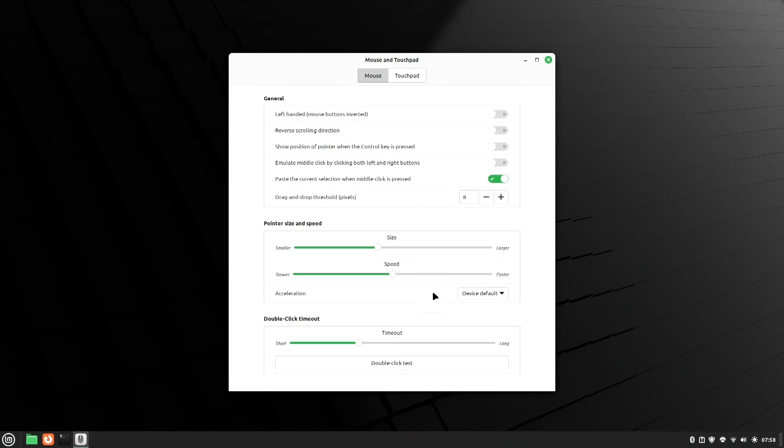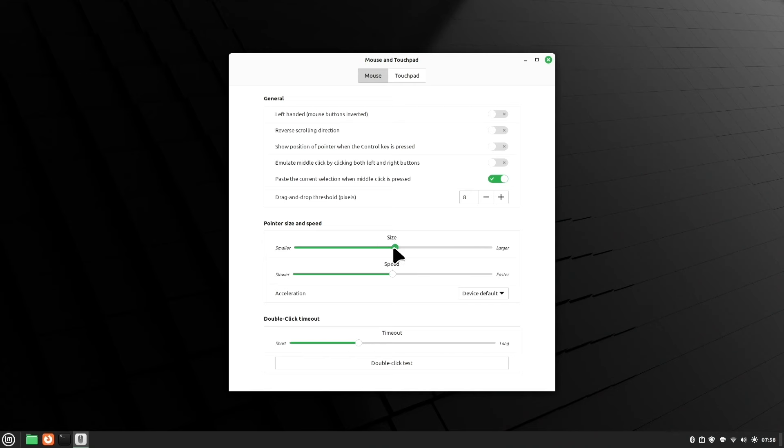And a personal favorite of mine is this mouse and touchpad because when you get to be my age, you no longer have the eyes of a 20-something, so I always like to increase the size of the mouse pointer, but you can always bring it back.